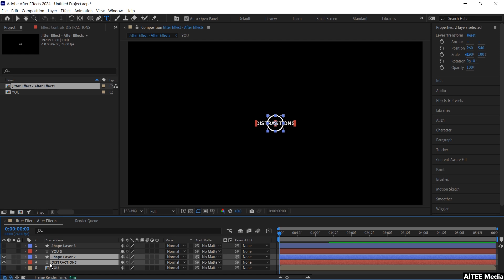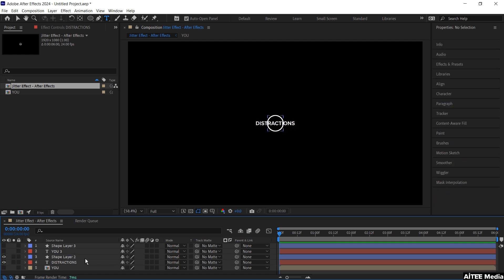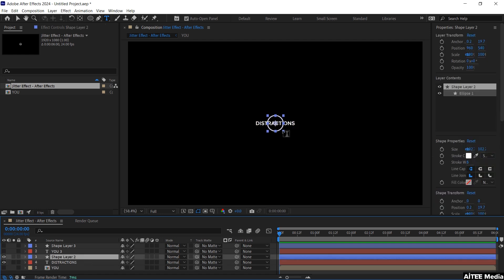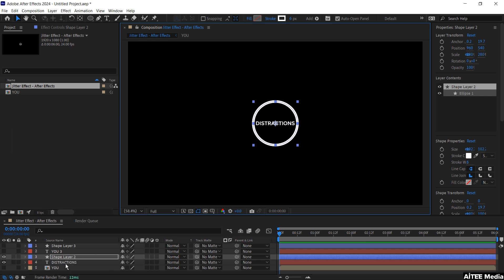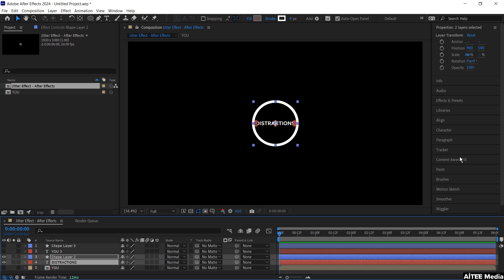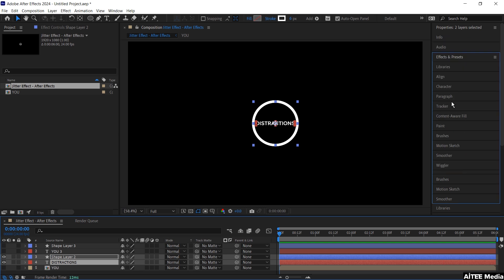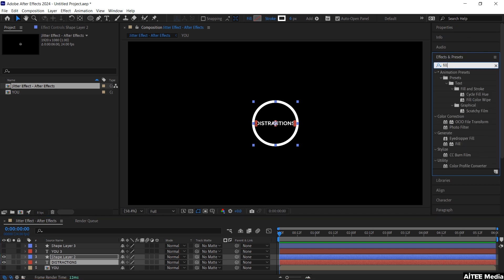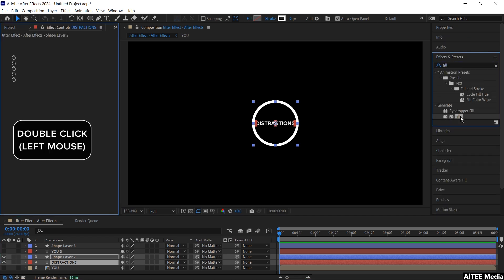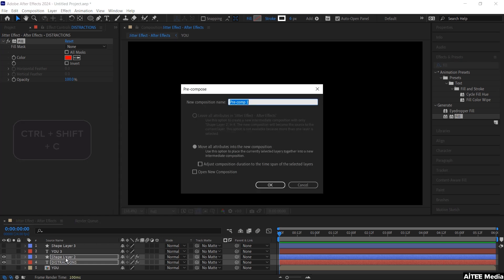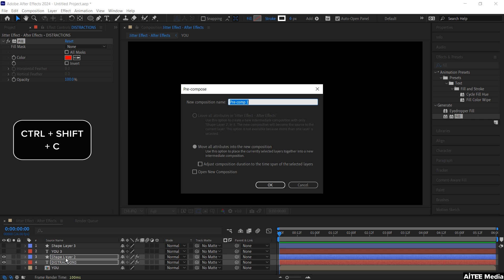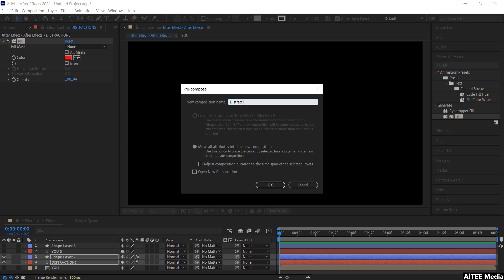You can hide the top layers for now to be able to see what you're actually doing. Then press in one of the corners while holding Shift and drag to expand it. Go to Effects and Presets and search for Fill. Double click the Fill to apply it to both layers. Then create a composition by pressing Ctrl Shift C and name it Distractions.